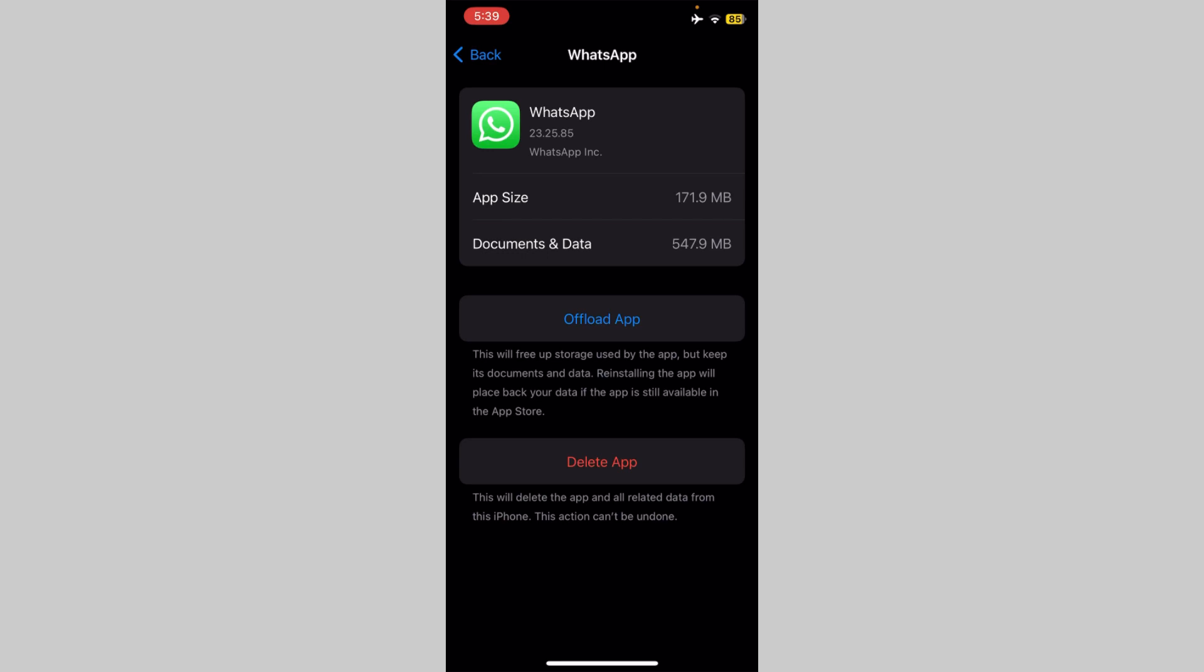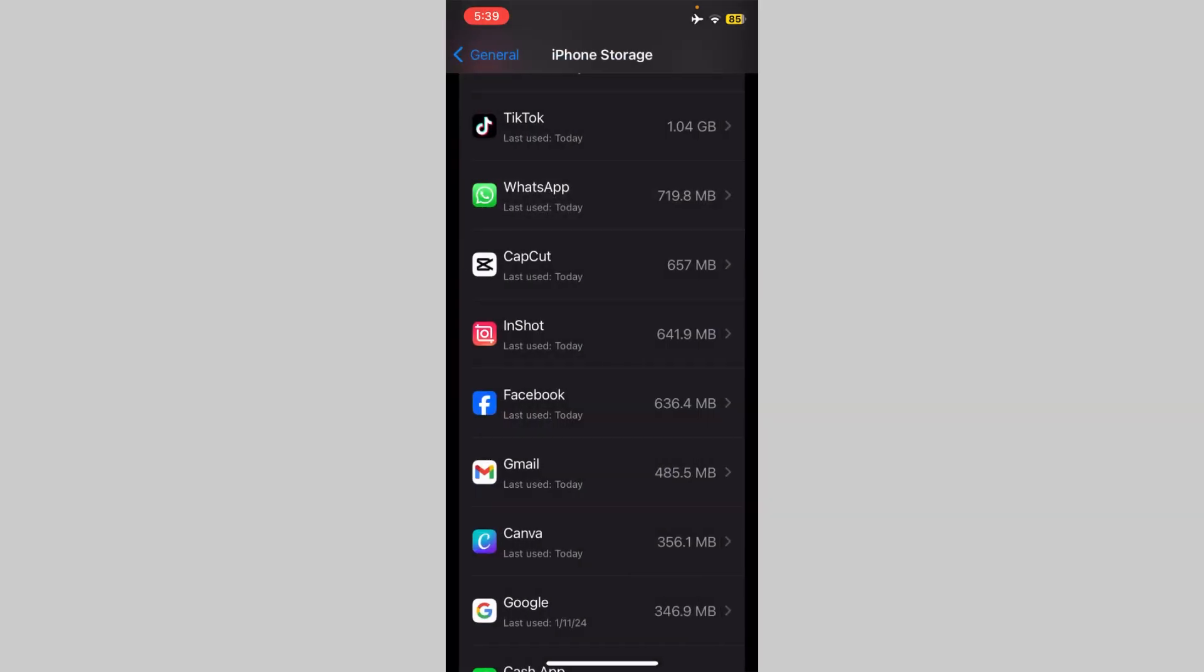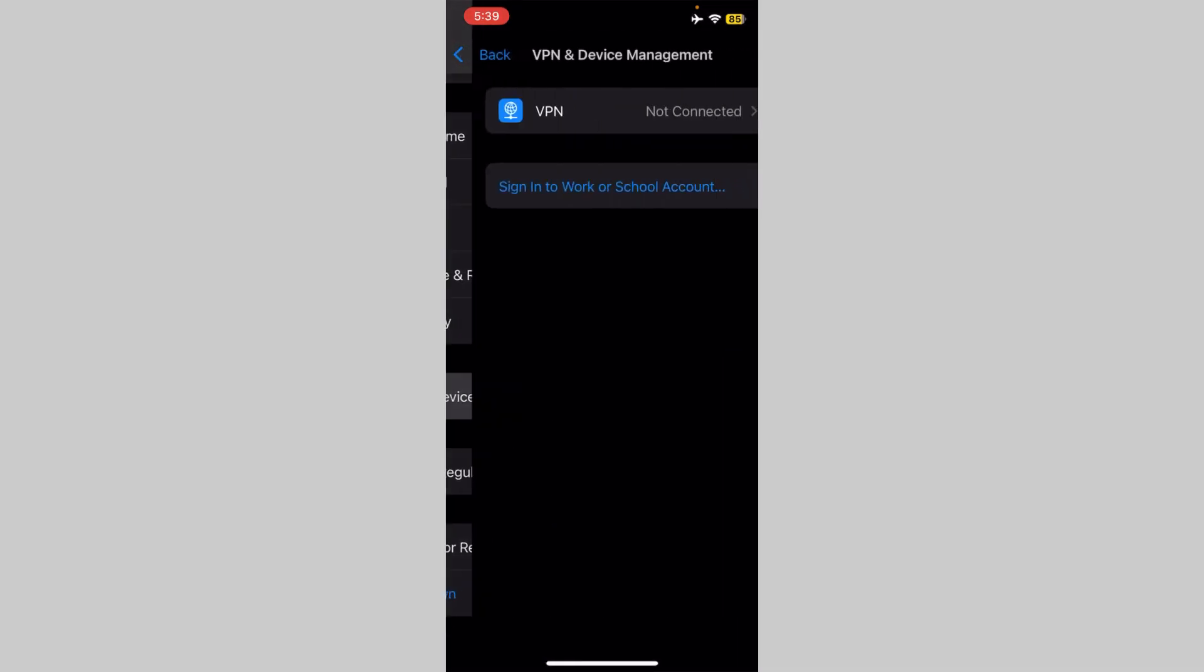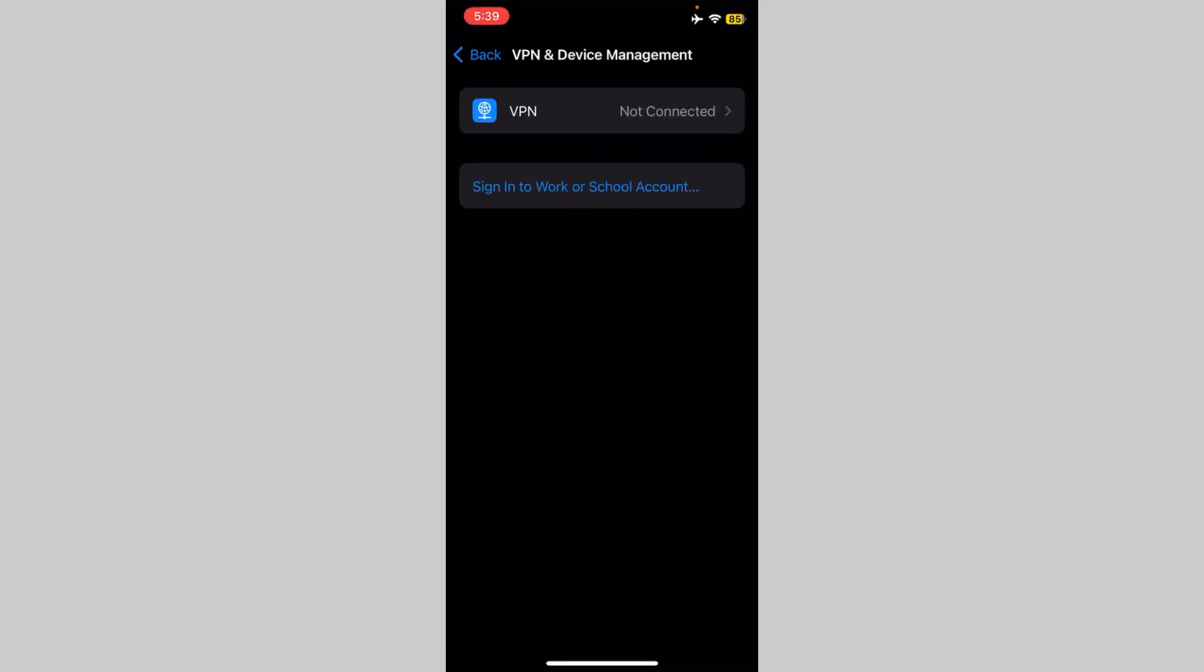After this, go back. Now click on VPN and Device Management and check for the VPN connection. Disconnect the VPN if it is connected.